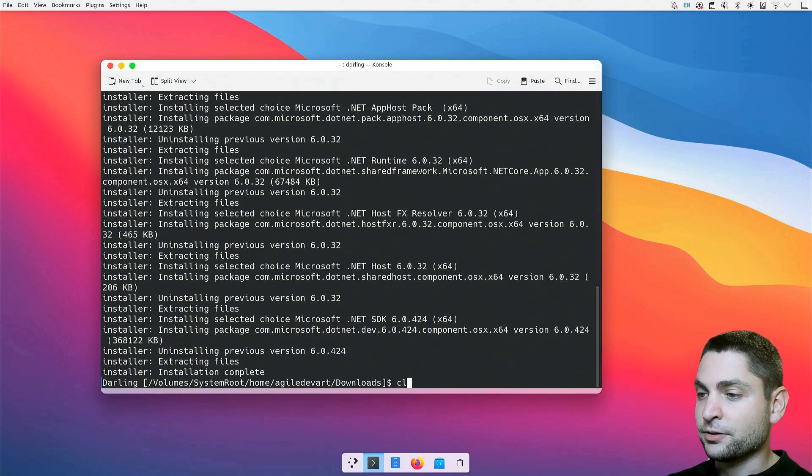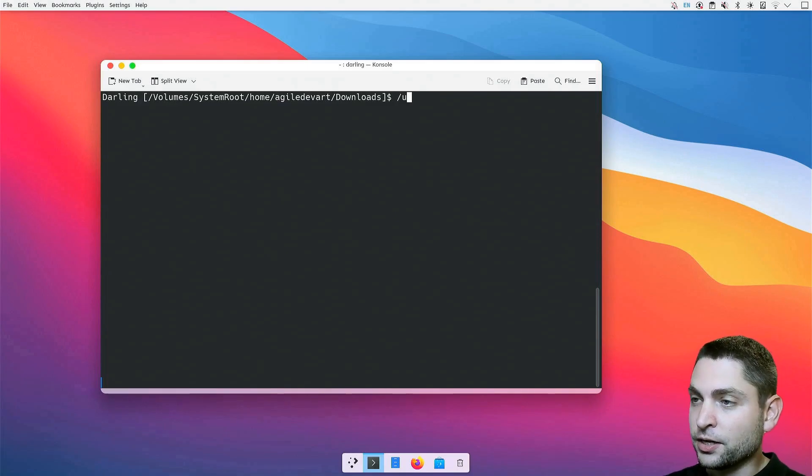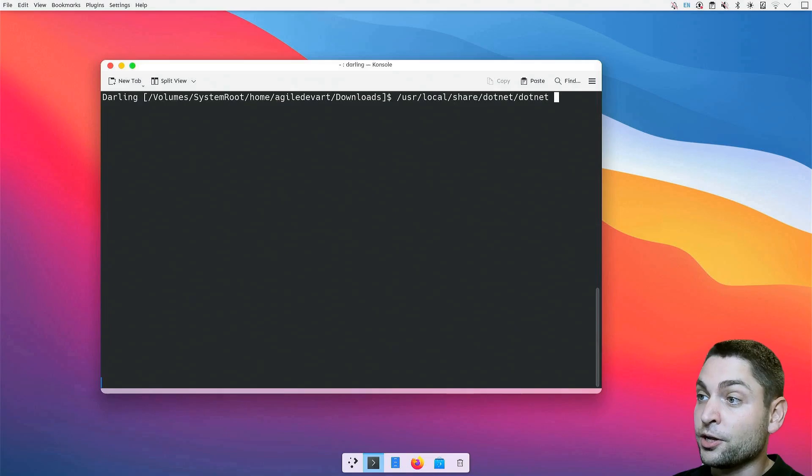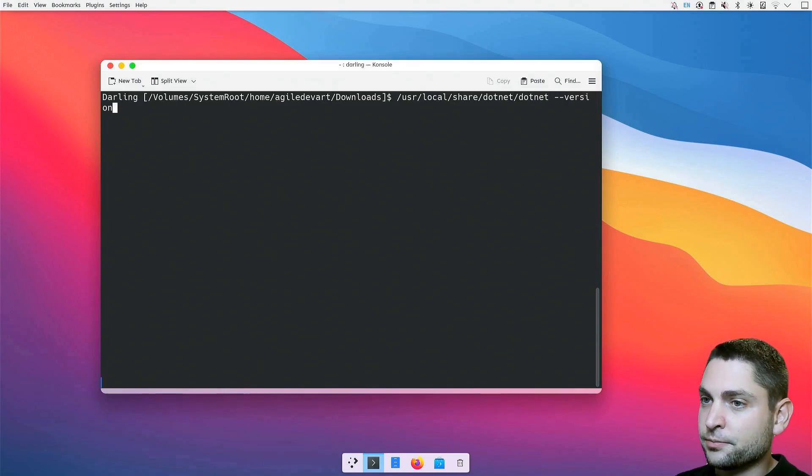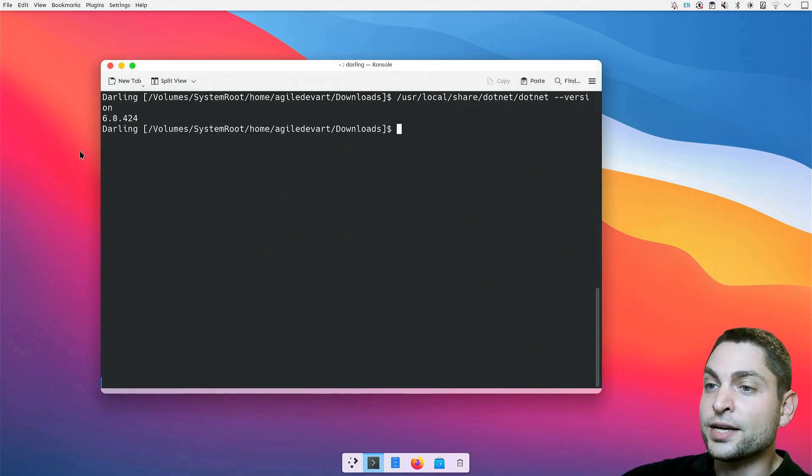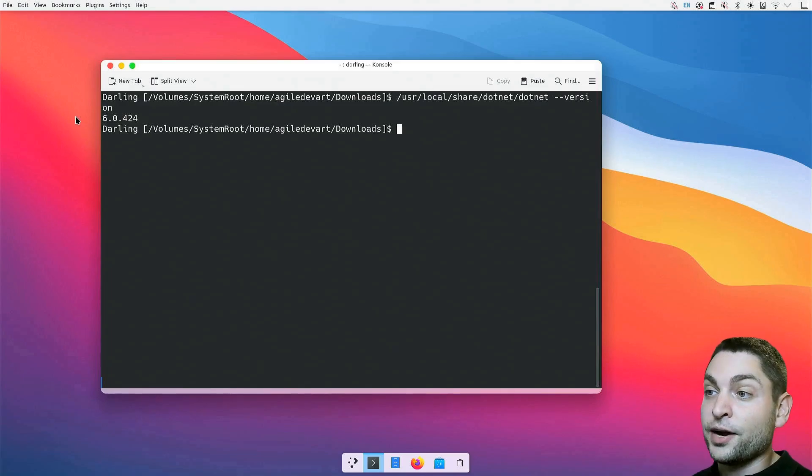Let's try it out. By default, it should be installed under /usr/local/share, dotnet is the executable. So, let's try it out, --version. It works. This is the macOS .NET version 6 running on Darling. All right, .NET is installed.